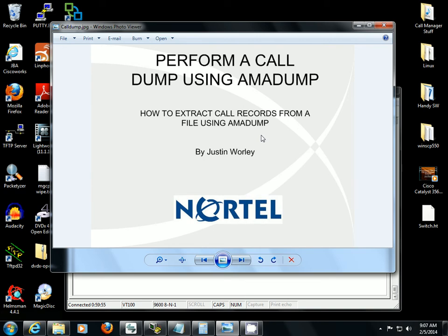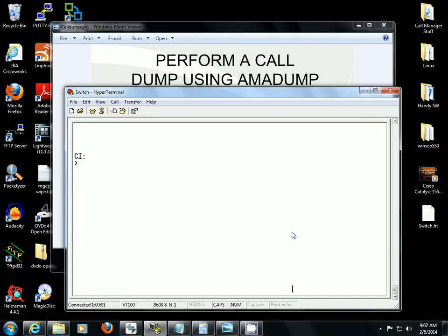I'm going to show you how to perform a call dump using Amidump within the Nortel DMS-100. We're going to go to the switch. Now, I already know what file I want to use. If I wanted to use the file from today, I would have to go to MapCI MTC IOD DERP and rotate SMDR.